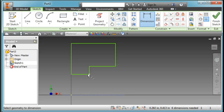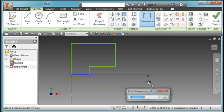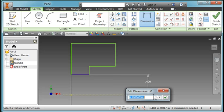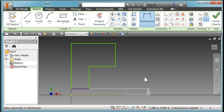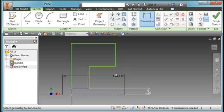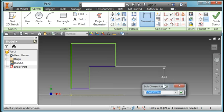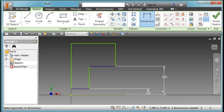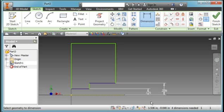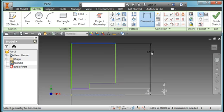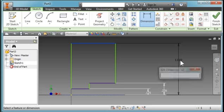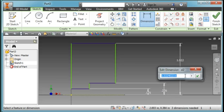Dimension from here to here, make that 0.125 inches. From here to here, make that 0.235 inches. From here to here, make that 0.59 inches.